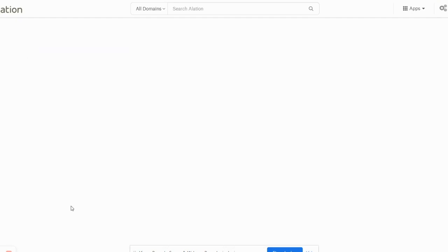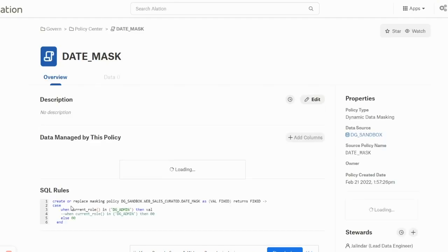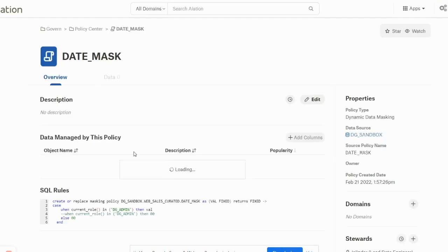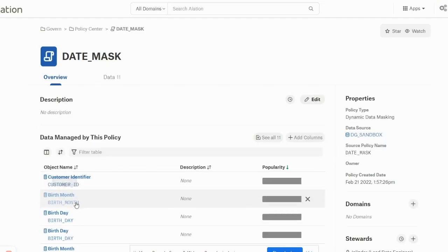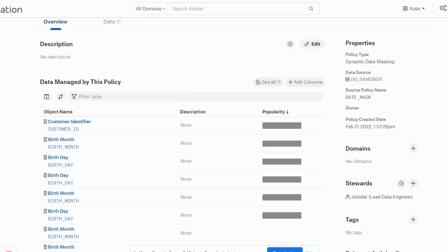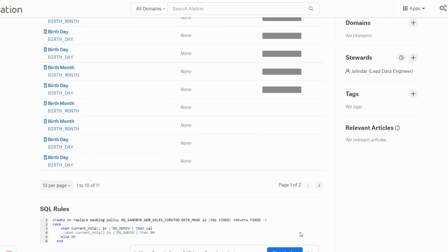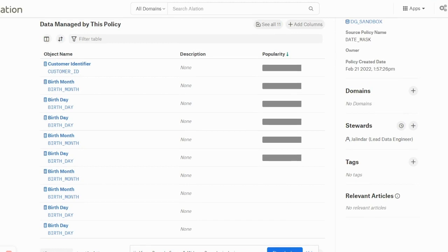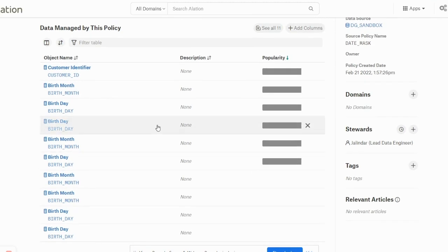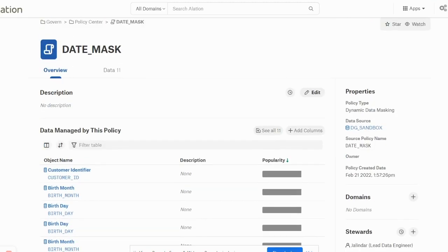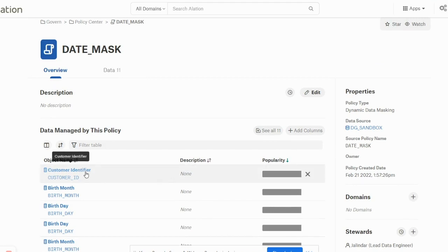If I click on this date mask, we'll be able to see the SQL that was used to define the policy that has been picked up by Alation. We'll be able to see all the columns that have been tagged against this policy of date mask. Now you will see this customer ID column.